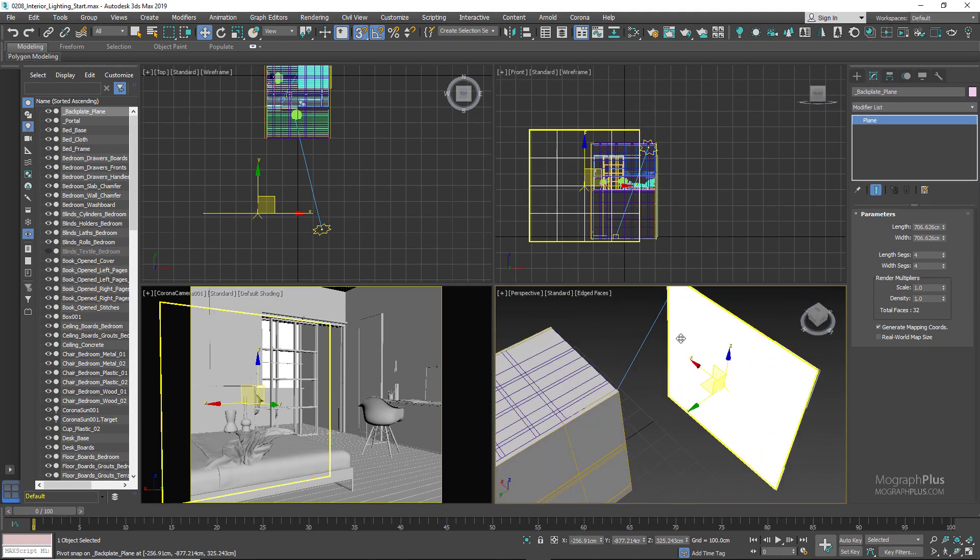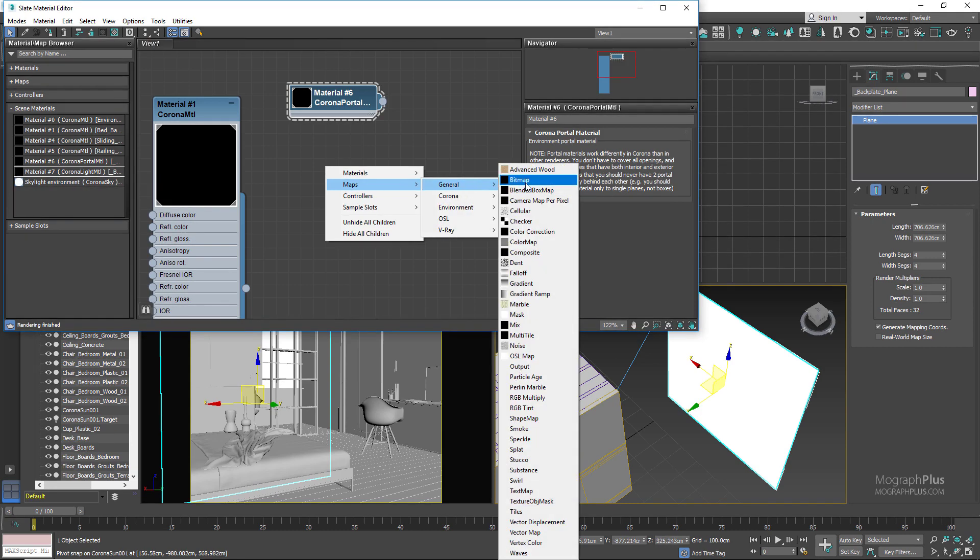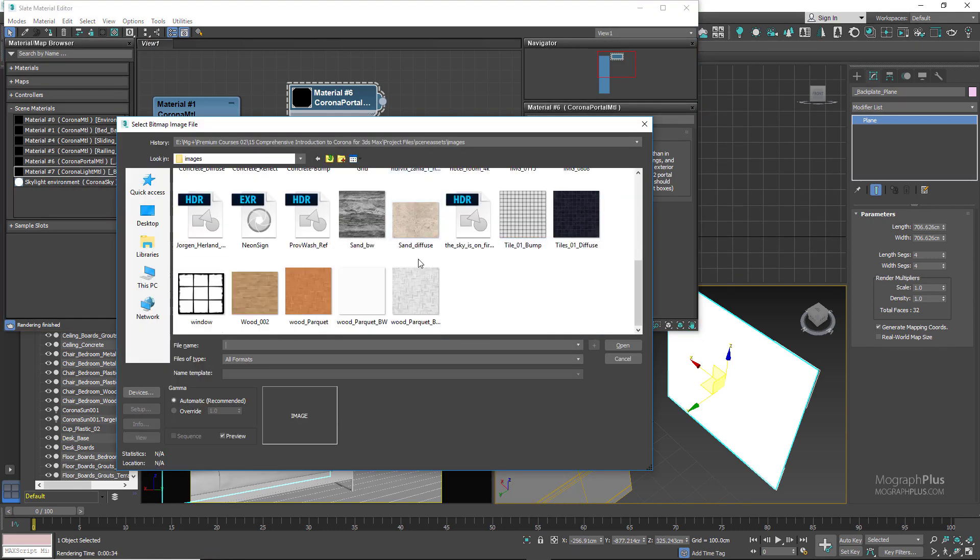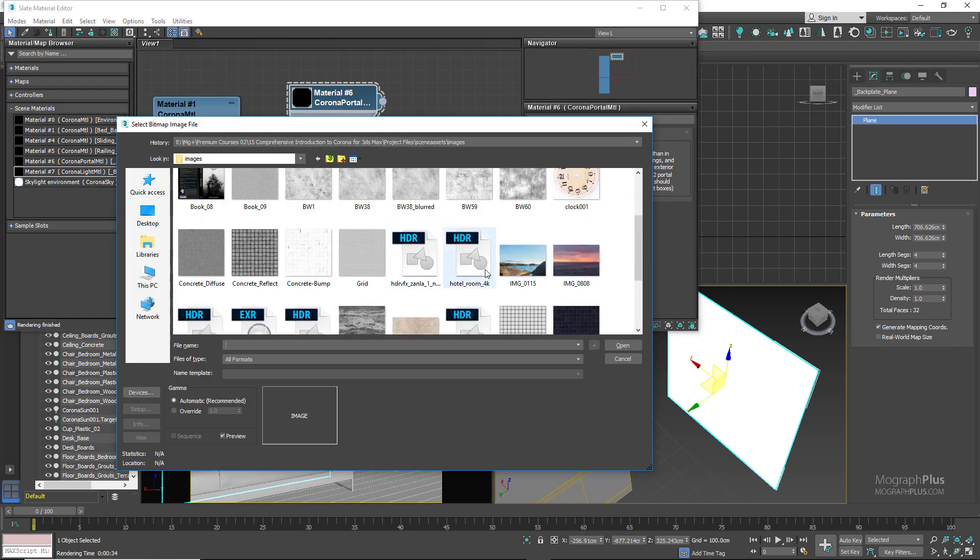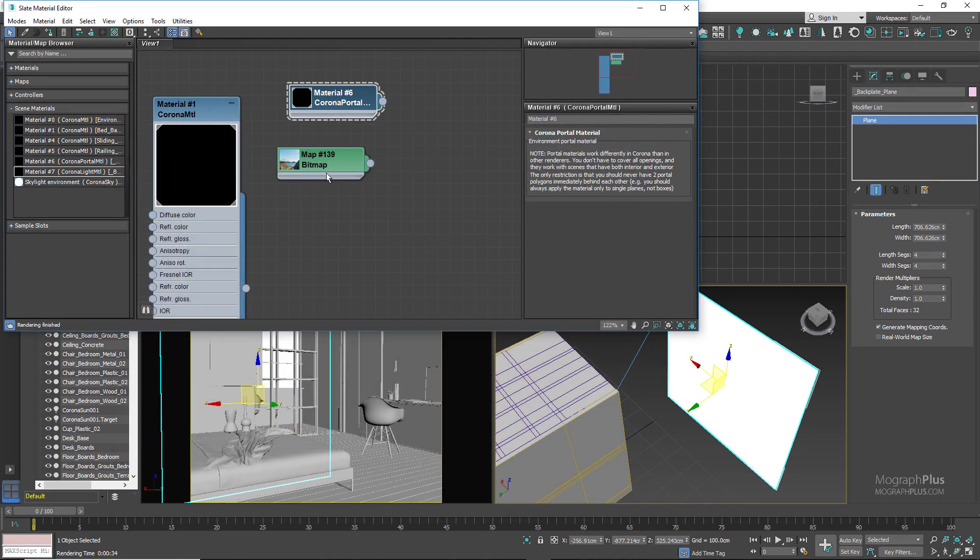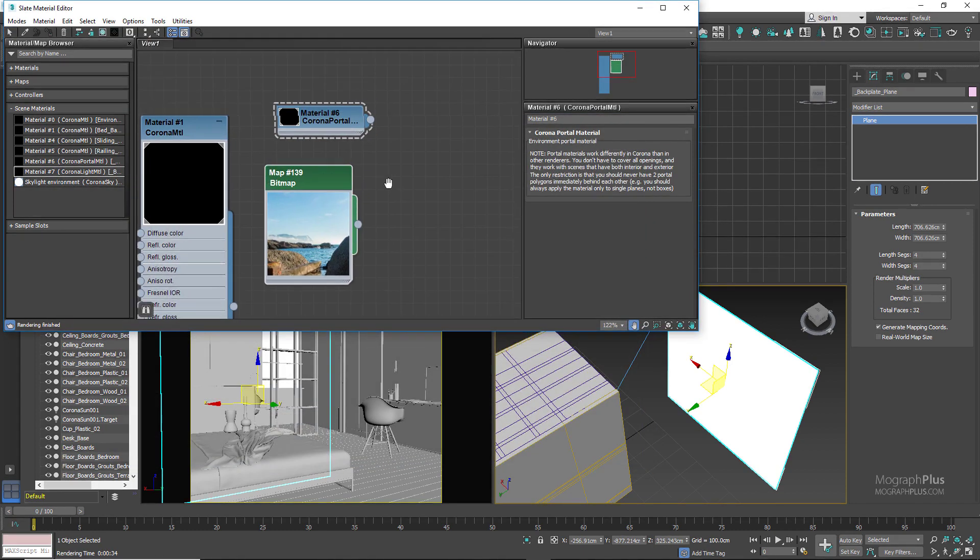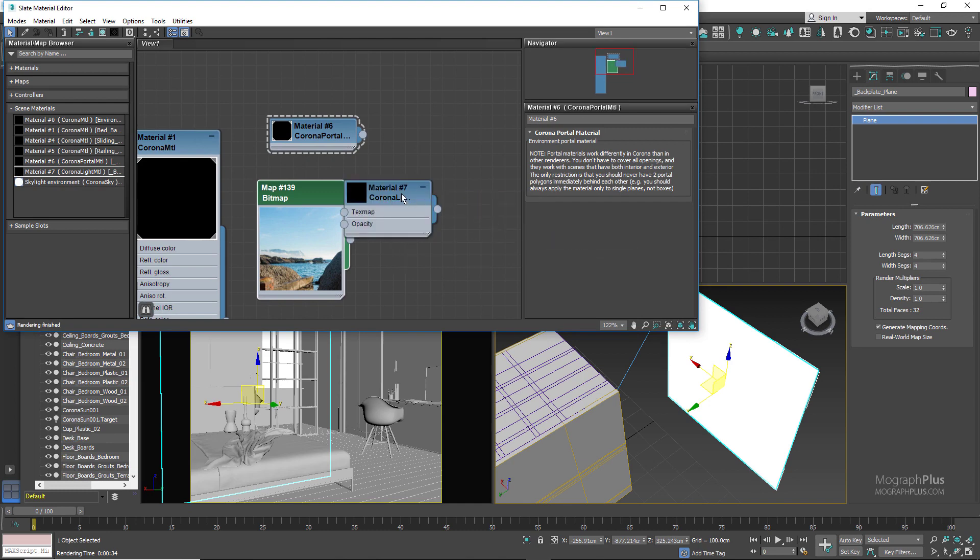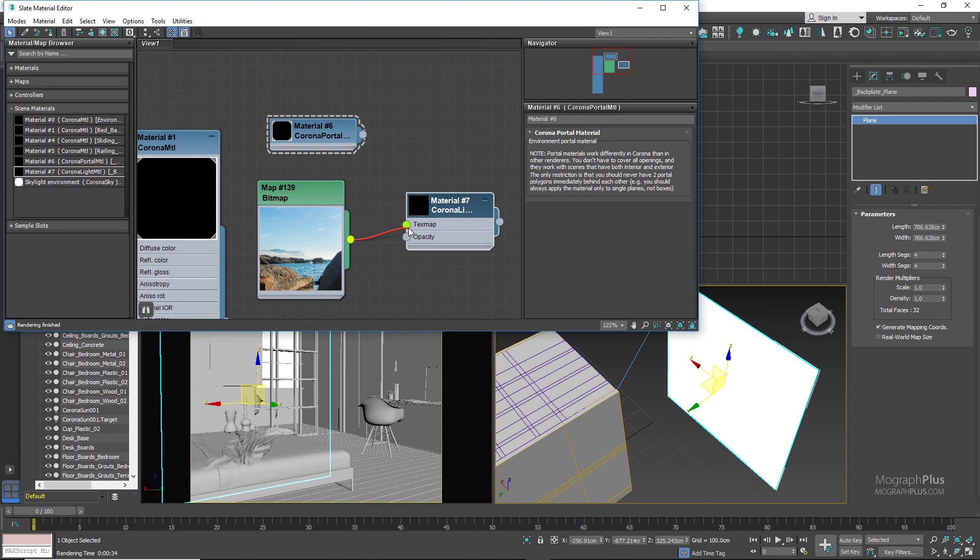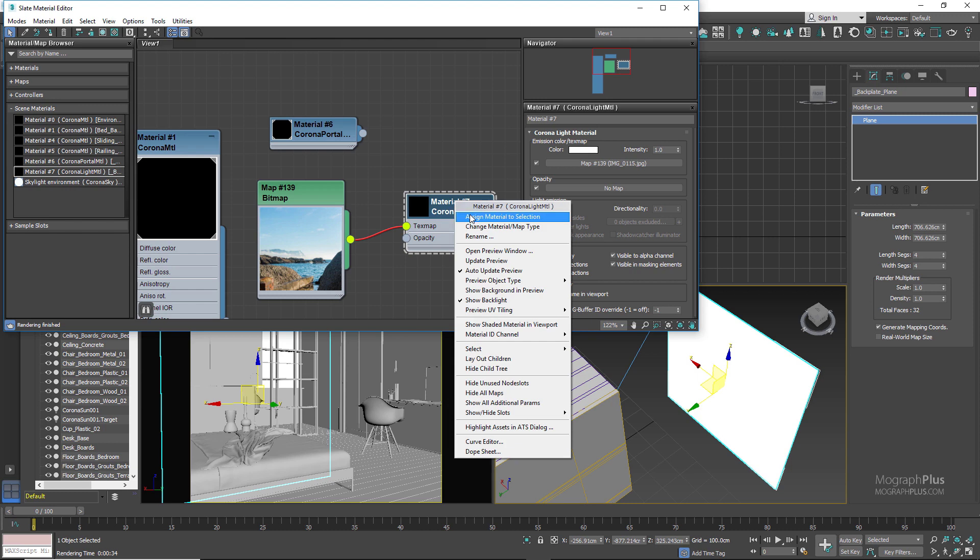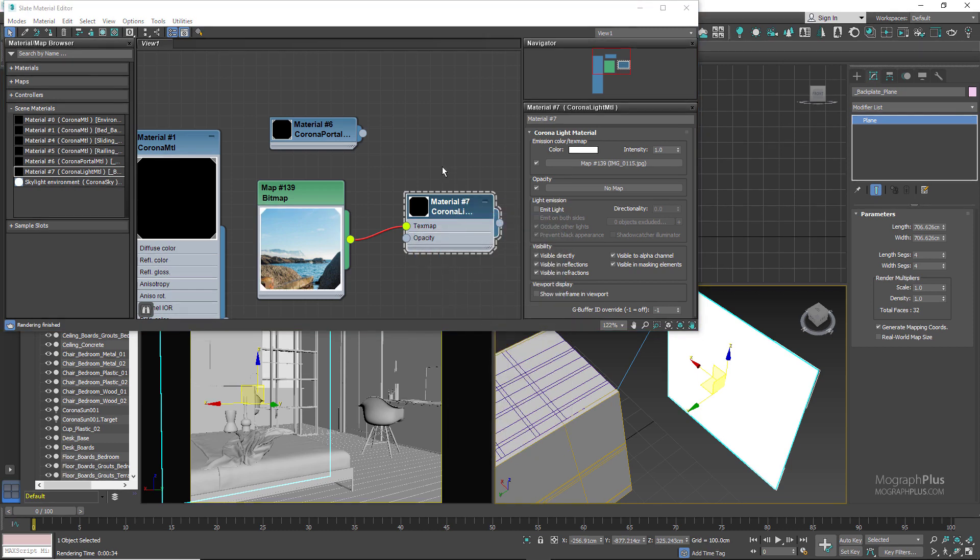In the material editor load this IMG_0115.jpg image which is a free backplate from HDRIHaven.com. Add a Corona light material and use this bitmap as the text map input. Make sure to turn off image light for the Corona light material because we don't want it to contribute anything to the lighting. The lighting is finished and done. We just want it to be self-illuminated. So let's assign the Corona light material to the backplate plane and run the interactive rendering.